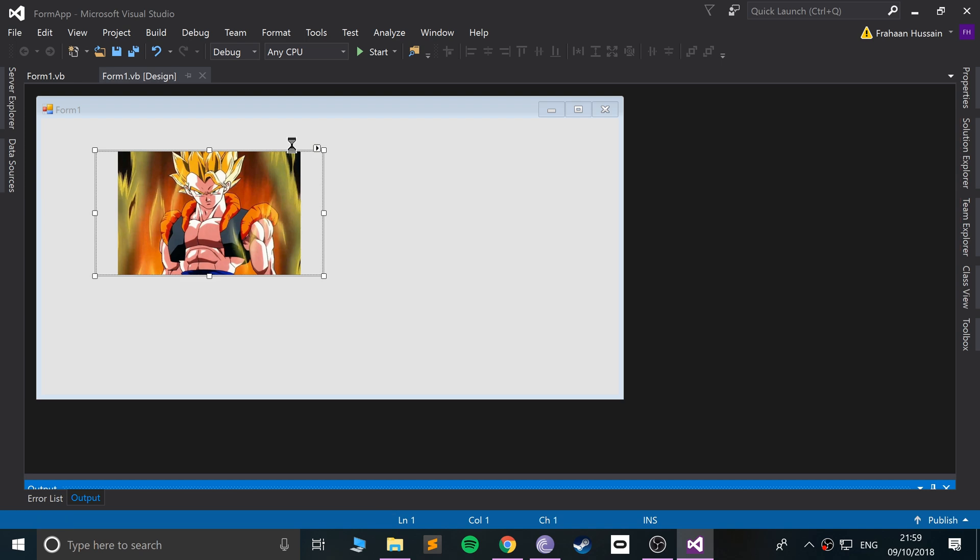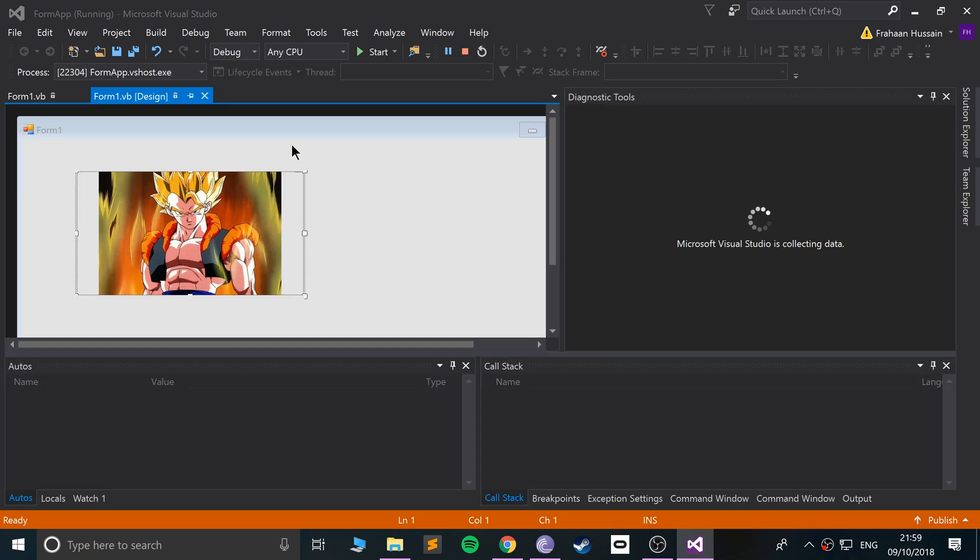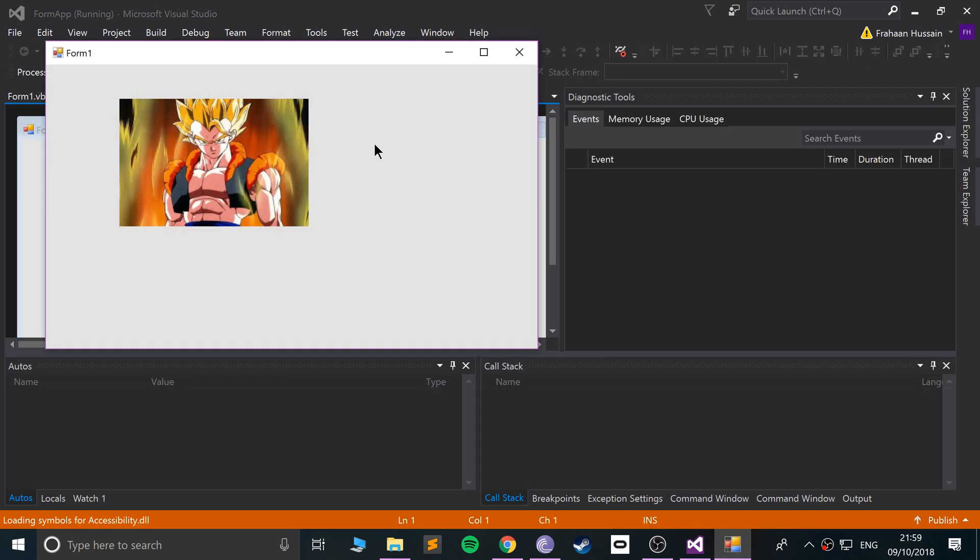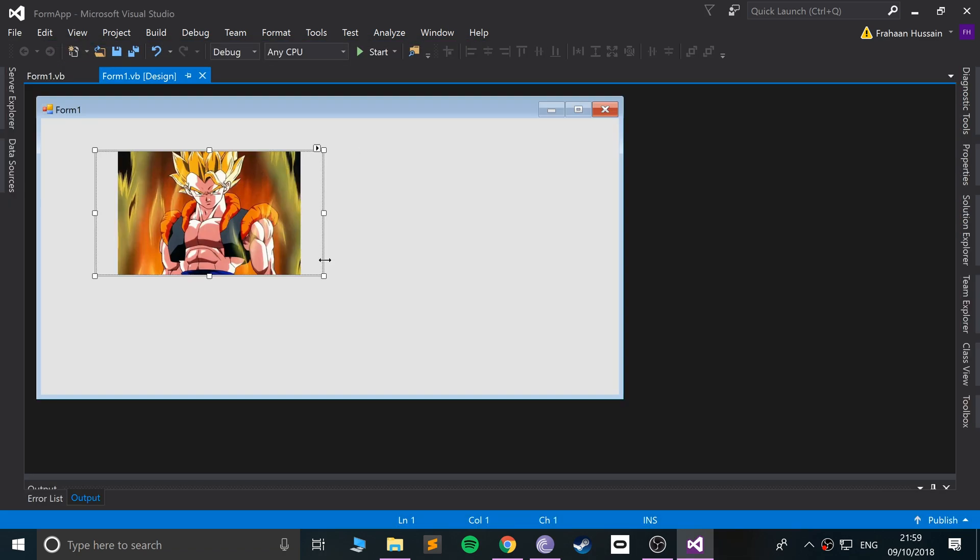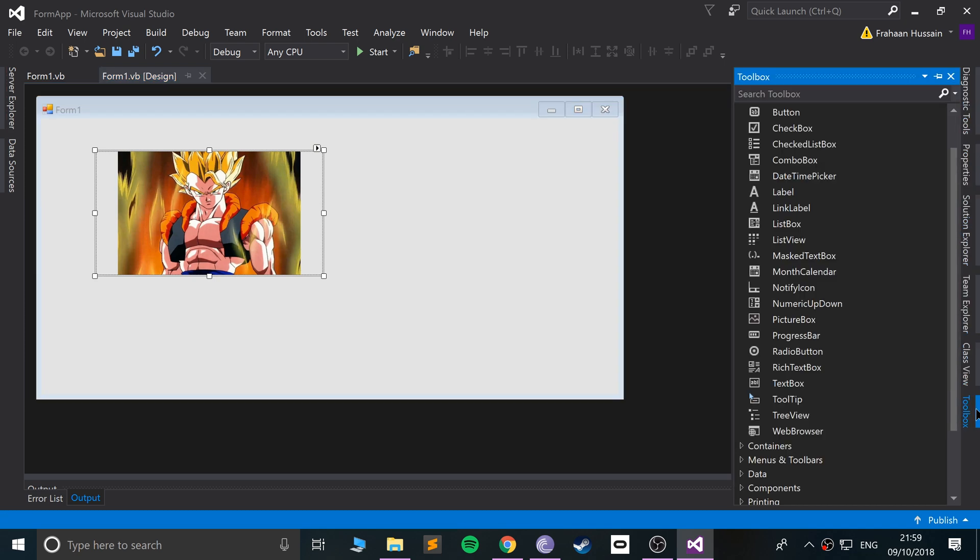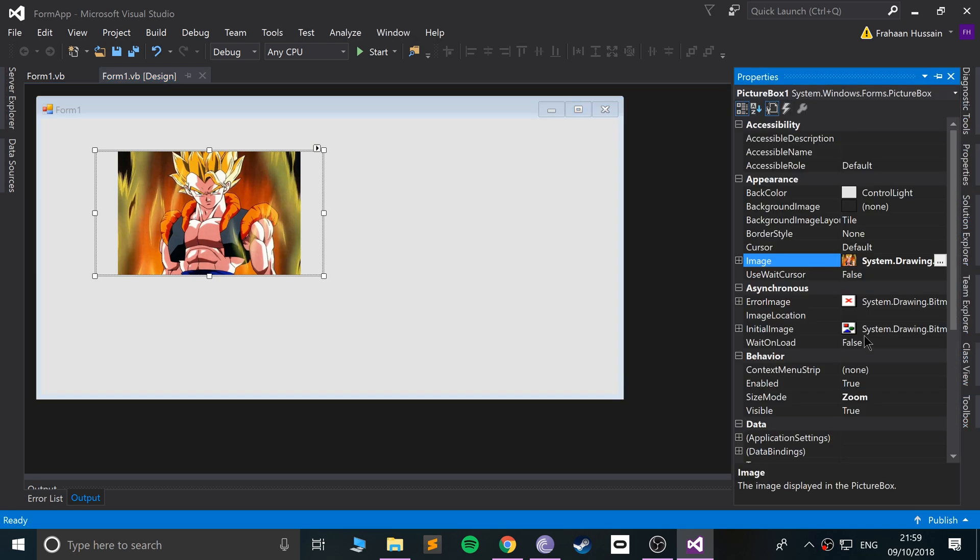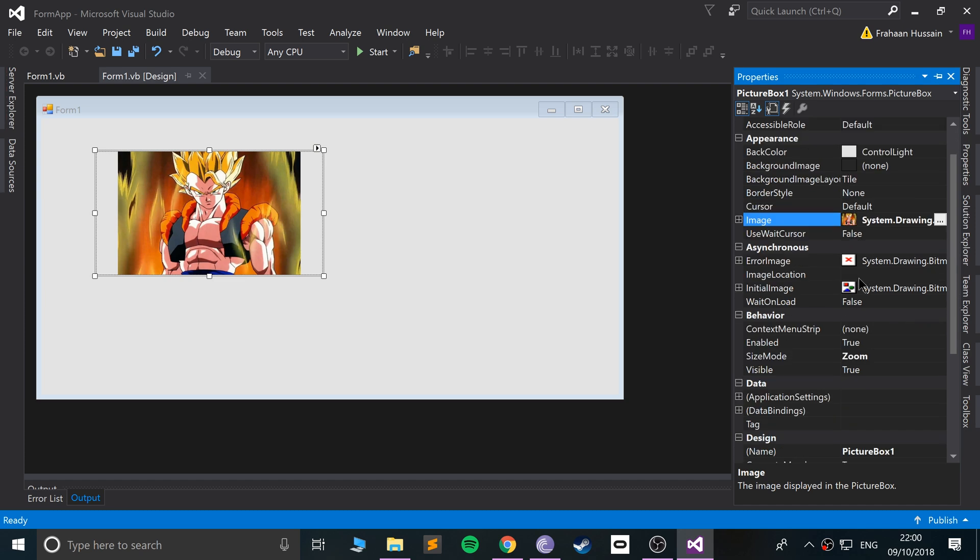If we go to the properties, you can change basic properties from background color to, obviously, the properties to do with images.